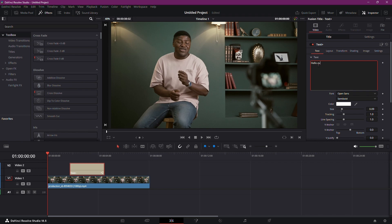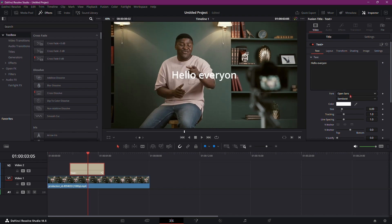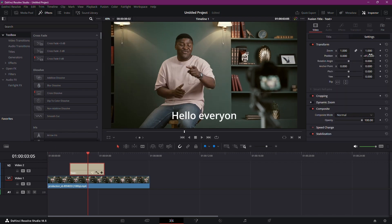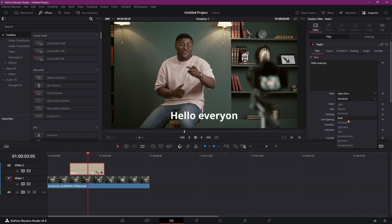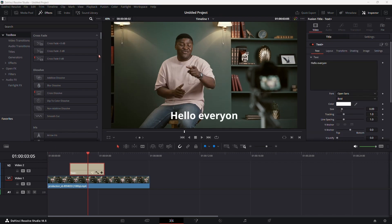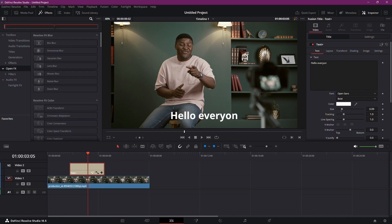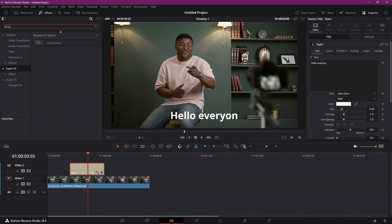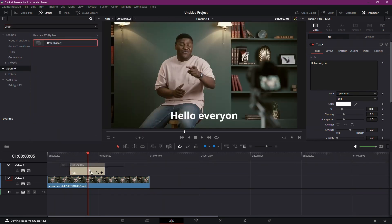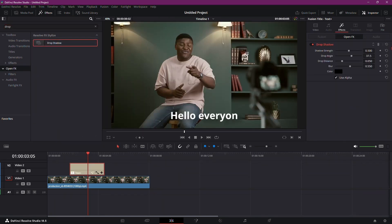Now add your subtitle text, position it as desired, and choose a font that suits your preference. In the Effects tab, search for Drop Shadow and apply it to your TextPlus. Tweak the shadow settings using the options in the OpenFX tab.